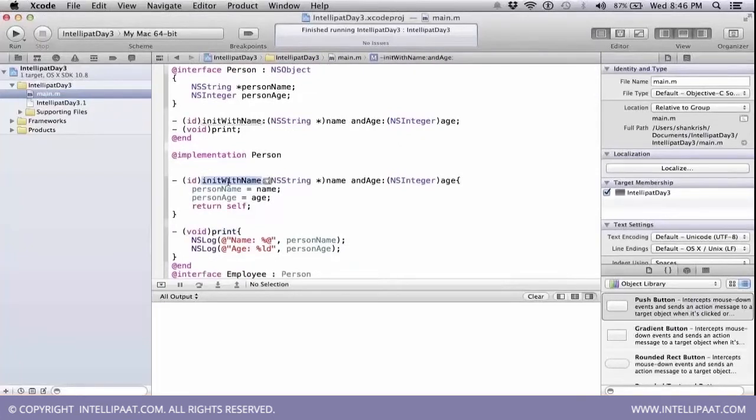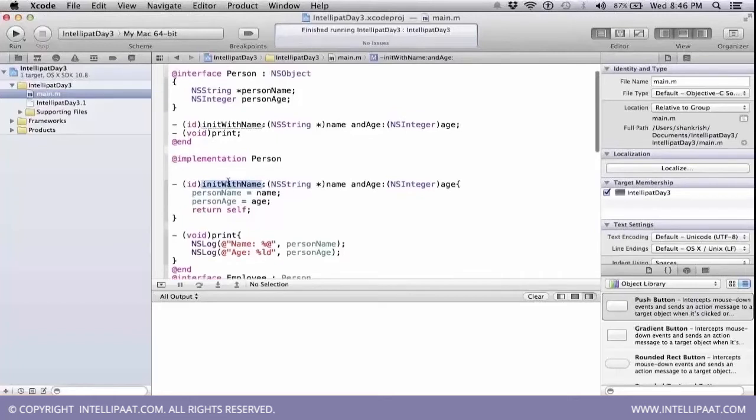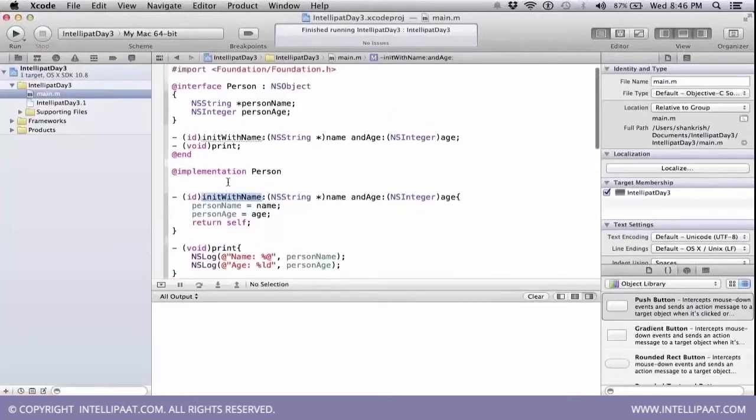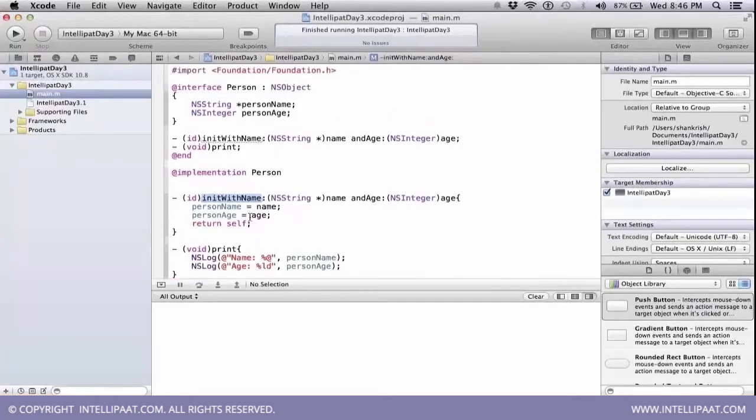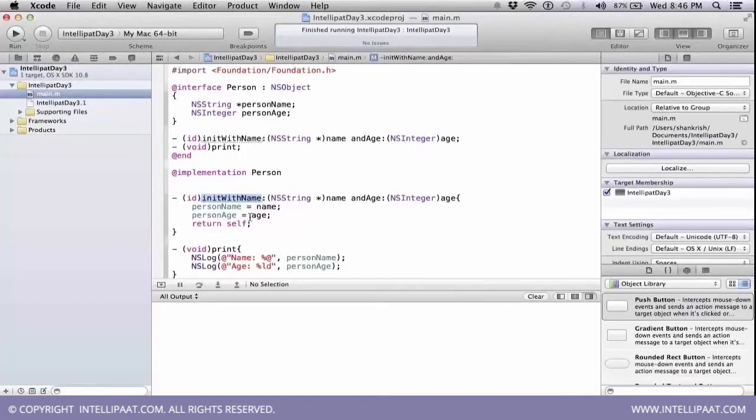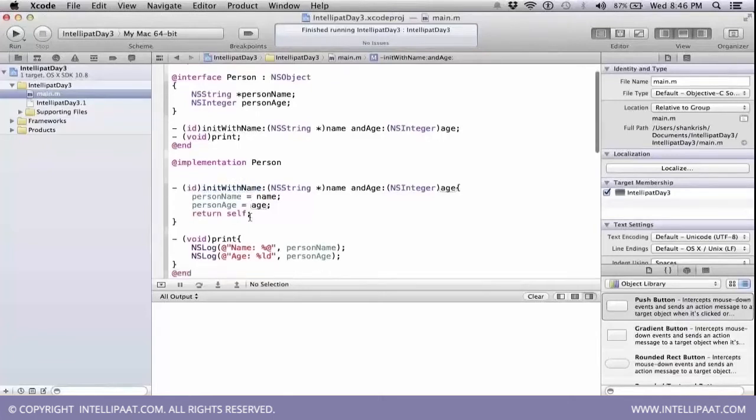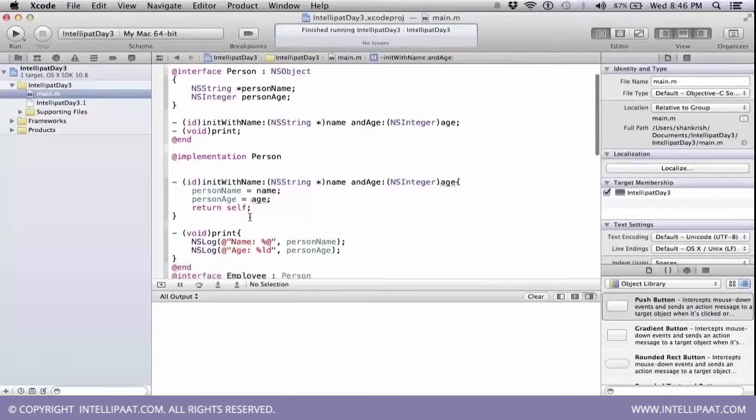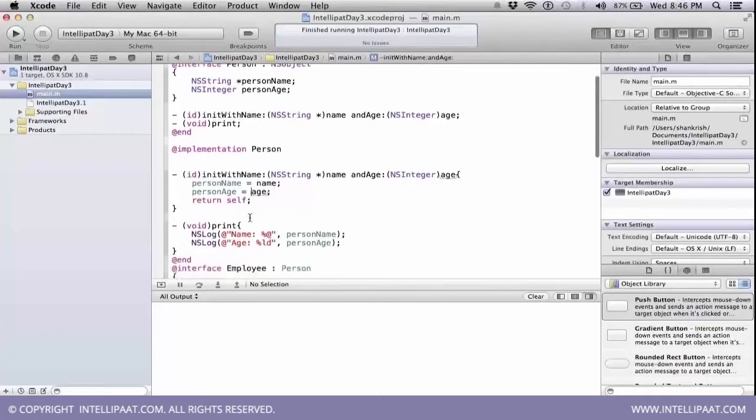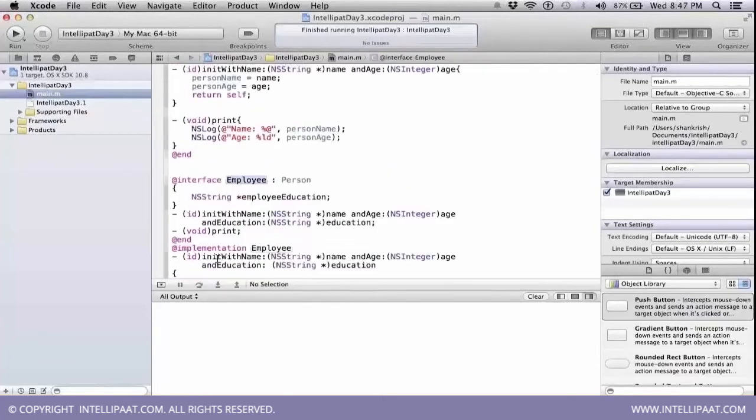The reason why this init name, if you declared a method with a init with something, then that particular method can be accessed at the time of creating an object. We will see in this example how the actual init name method is accessed specific to this person class. Now this particular class is entered here.